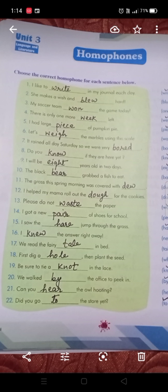We are now on page number 30: homophones. Unit 3, Language and Literature. What is the meaning of homophones? Two words are given that are almost the same in pronunciation, but their spelling and meaning differ.